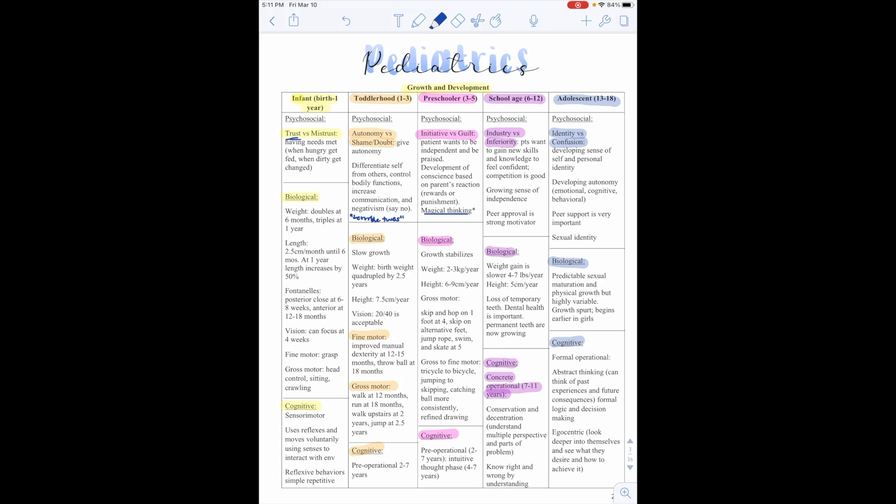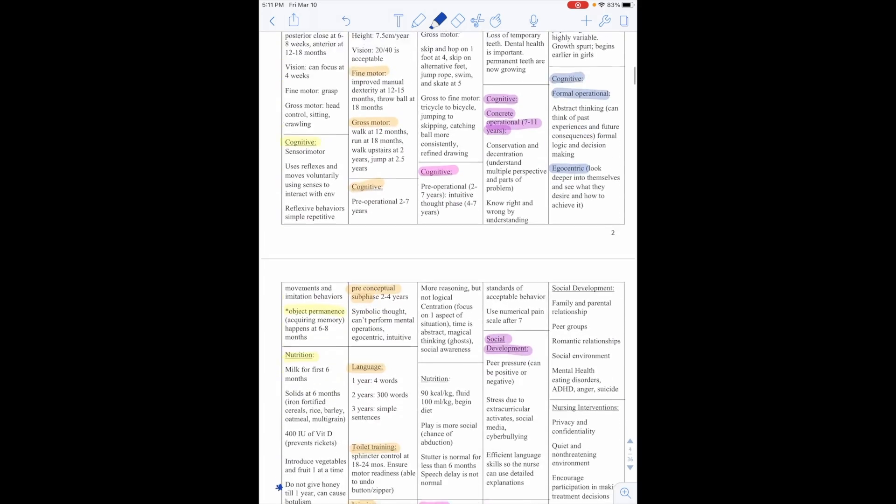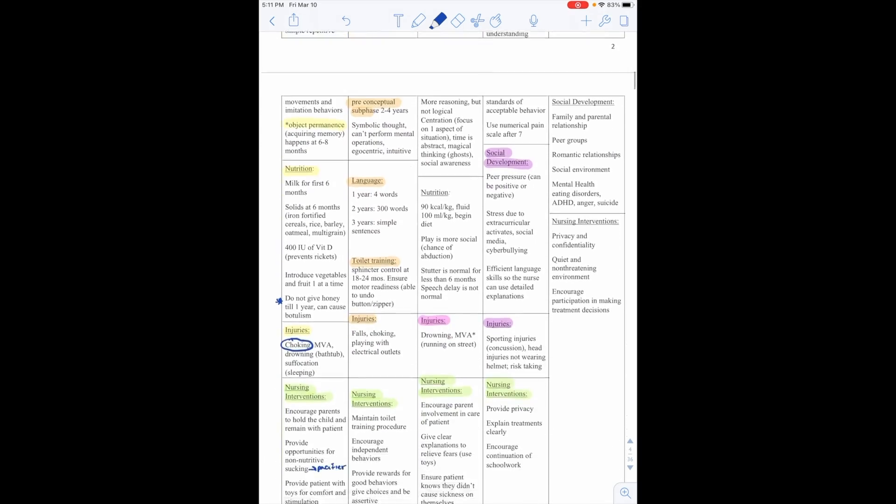Cognitively, they're in the formal operational. They have abstract thinking, so they can think of past experiences and future consequences, formal logic, and decision-making. They're also egocentric, so they can look deeper into themselves and see what they desire and how they'd like to achieve it.